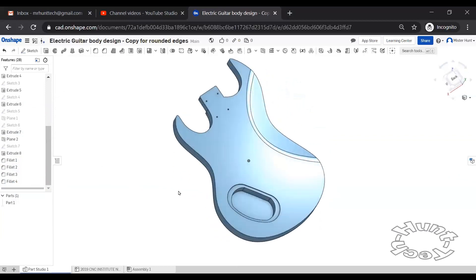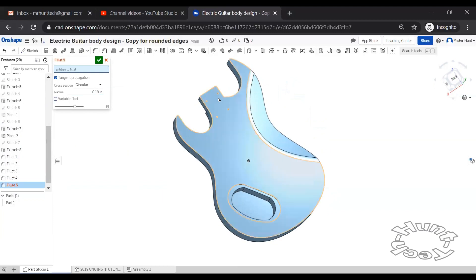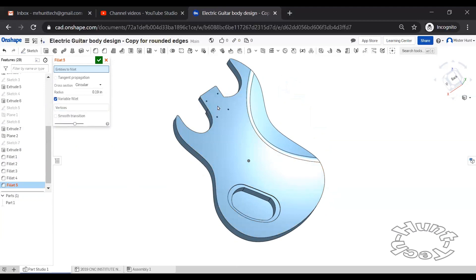And then the radius on the back, similarly, I'll try point one nine to match the front. And I'm going to turn off the tangent propagation. I'm going to pick the individual pieces. And I'm going to use variable fillet. It gives a little bit of flexibility in how it comes up with this.